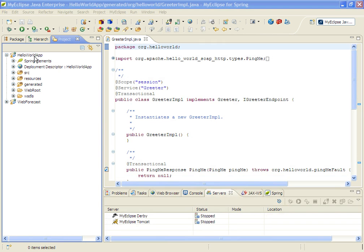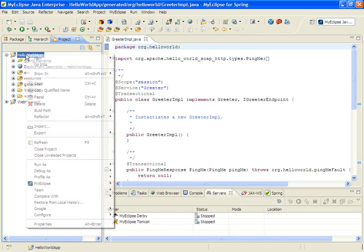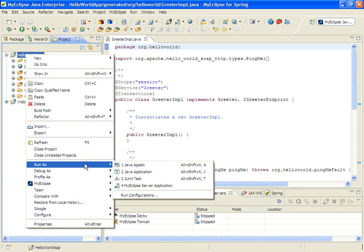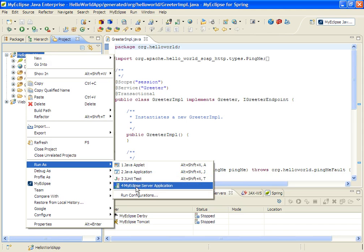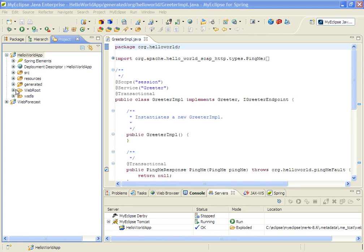So now that I've imported the WSDL and generated the code that I needed, and then added my implementation code, I'm actually ready to run, deploy, and test this application. So we'll go ahead and do that now.